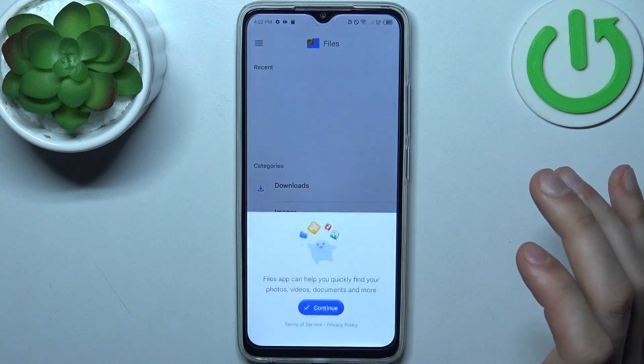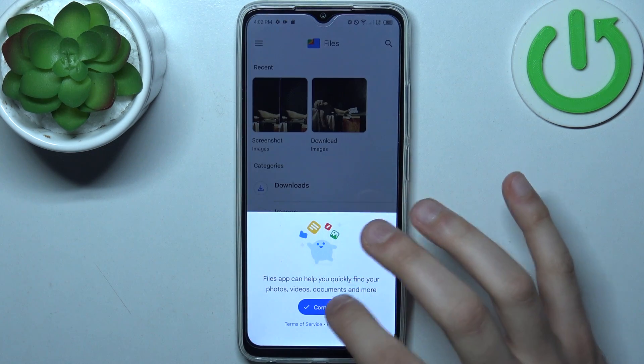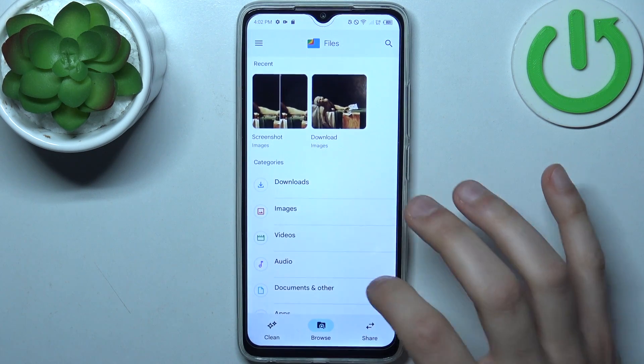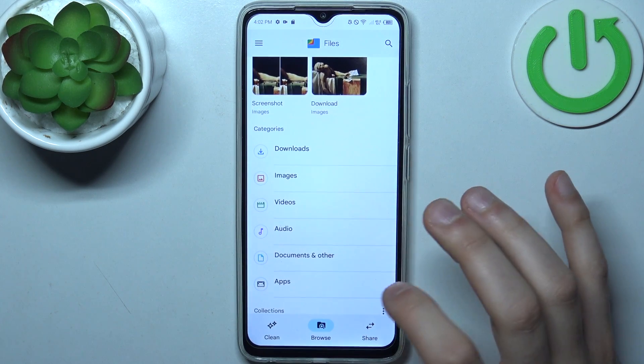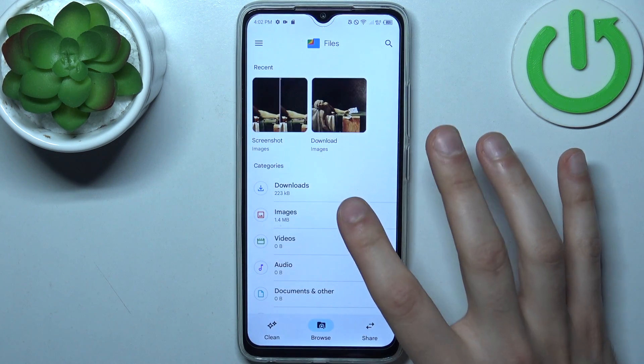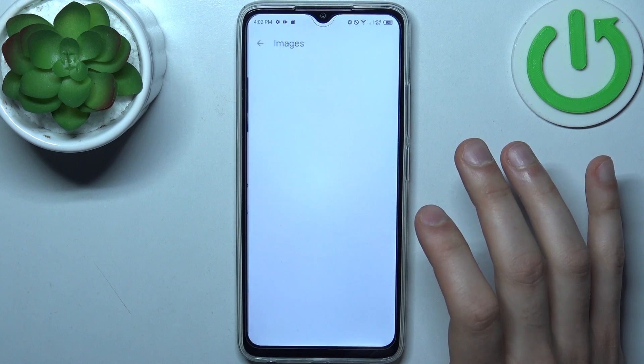So you can transfer downloads, images, videos, audios, documents, and apps. So let's transfer some images.